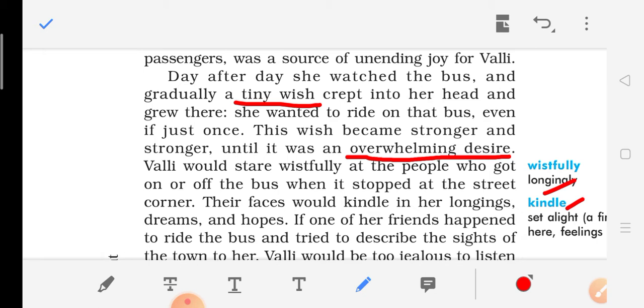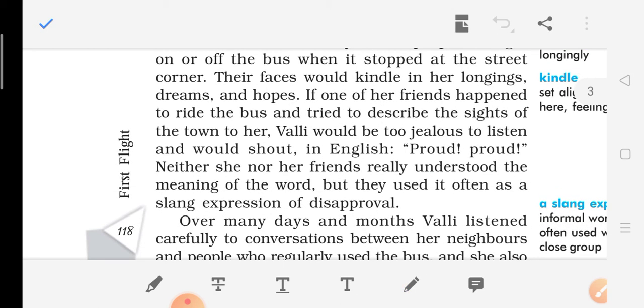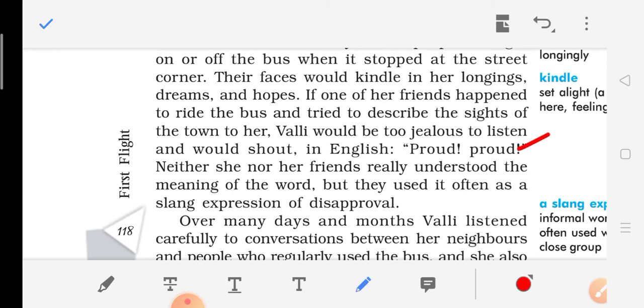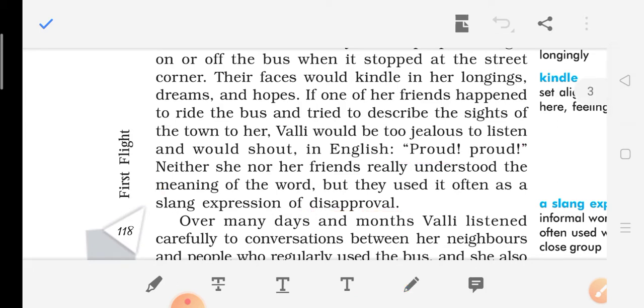If one of her friends happened to ride the bus and tried to describe the town to her, Walli would be too jealous to listen and would shout 'proud.' Neither she nor her friends really understood the meaning of this word, but they used it often as a slang expression of disapproval — meaning not accepting, not wanting to listen.